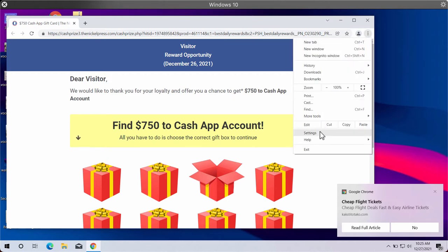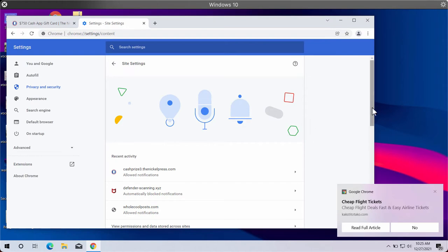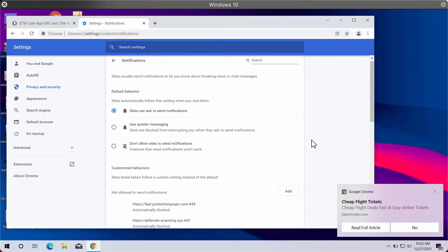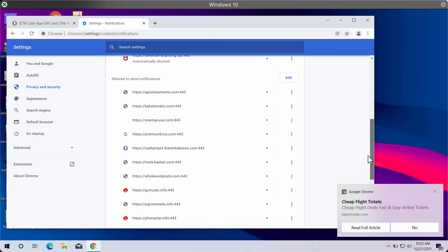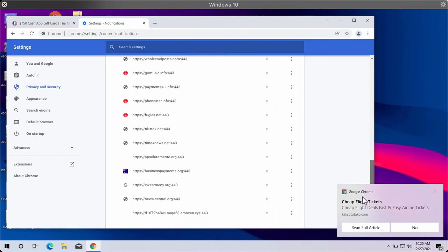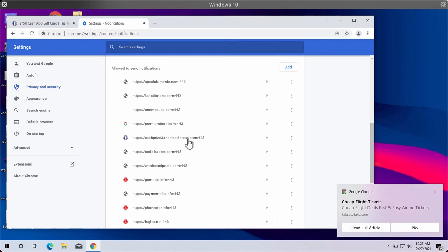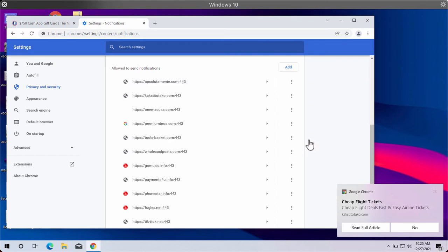Access the browser menu, go to Settings, choose Privacy and Security, then Site Settings. Under Permissions, click on Notifications and review the sites that are allowed to send notifications. If you find any malicious sites like nickelpress.com, you should remove them from the list.